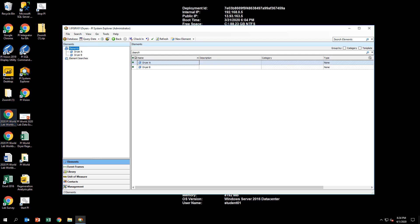Here, we will walk through the process of using the PI Integrator for Business Analytics to export the Dreyer event frame data into a CSV file.